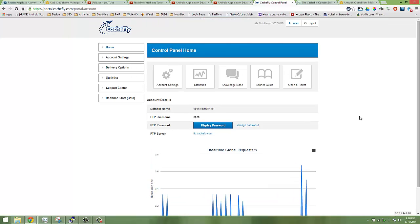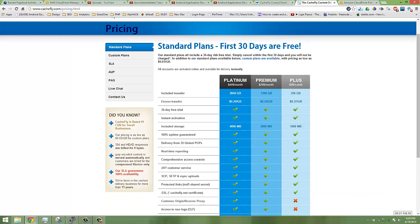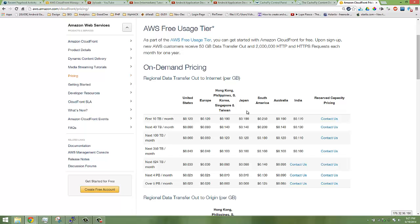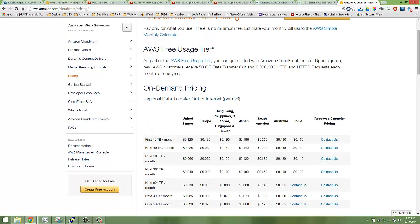CacheFly has a basic plan starting from $99 per month and it gives you transfer of 256 GB. CloudFront is more fair in pricing because for the first 10 GB you can use as low as around 19 cents, 17 cents, it depends upon the location.